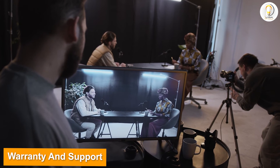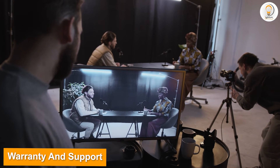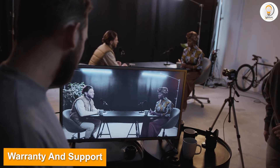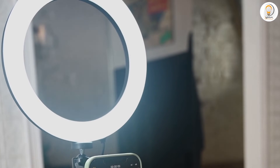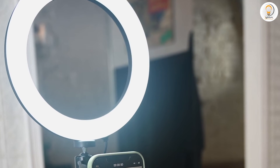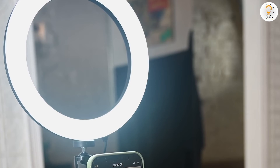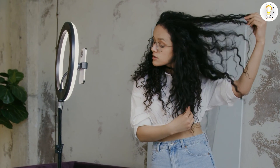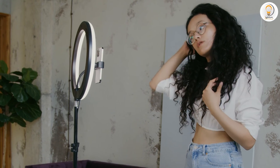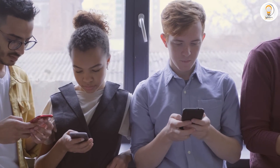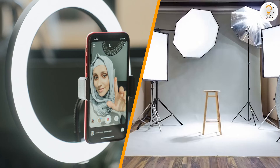Finally, it's important to consider the warranty and support offered by the manufacturer of the ring light or LED panel you are considering. Different brands may offer different levels of warranty and support, so it's important to research the options and choose a brand that you trust and that offers the level of support you need.